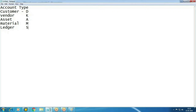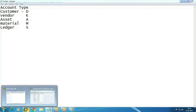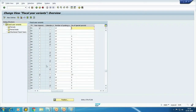So why are these account types required? Let me first show you the user part — why we need to maintain posting periods — and then I will configure this.